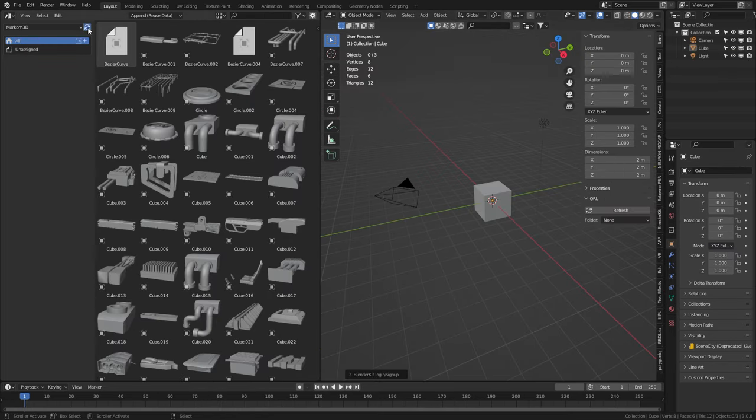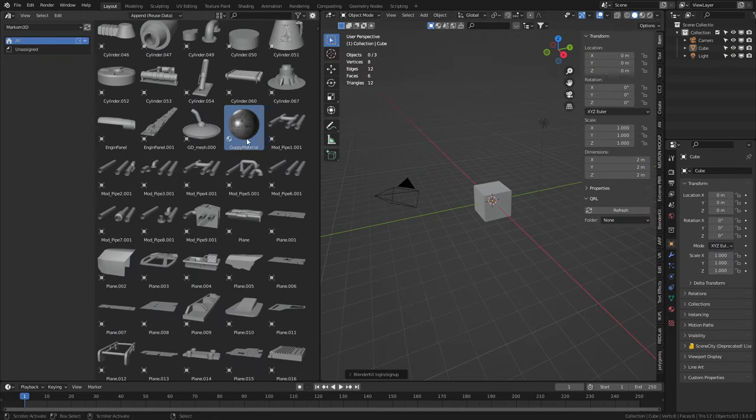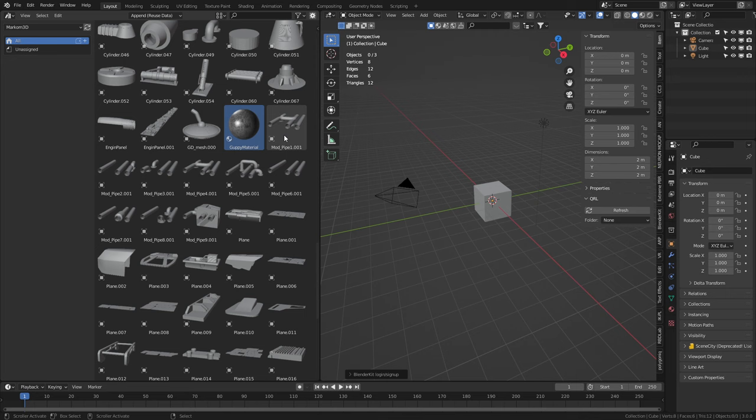Now we can come into our blend file. Refresh. Have our material now as part of the library.